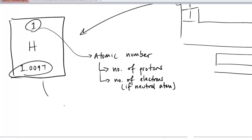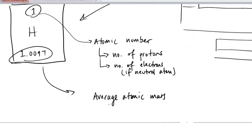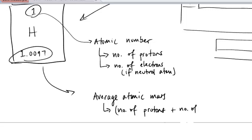This number down here is what's referred to as the average atomic mass. The atomic mass is the number of protons plus the average number of neutrons. That number of neutrons can change — the number of neutrons can vary in different atoms of the same element.